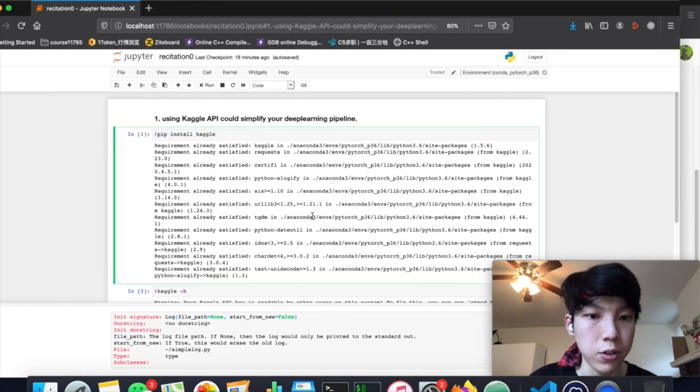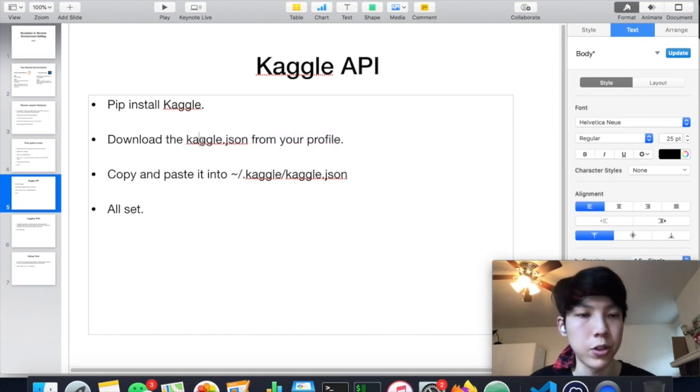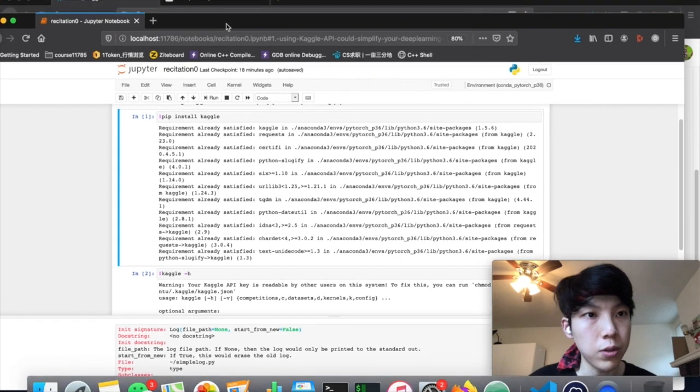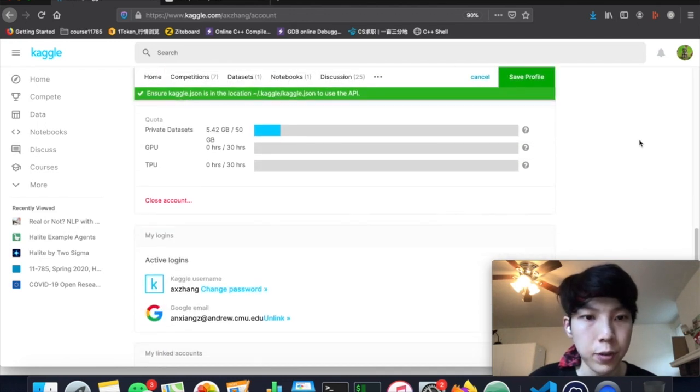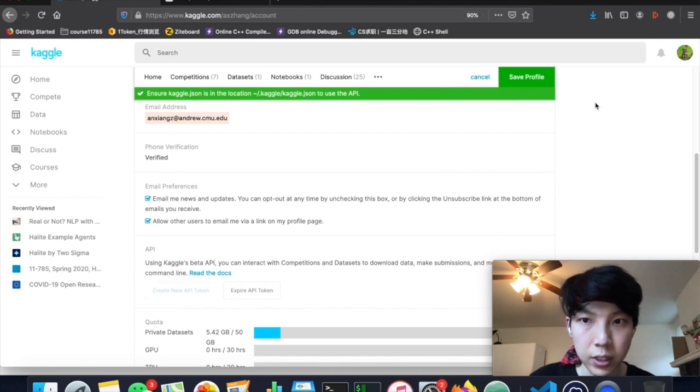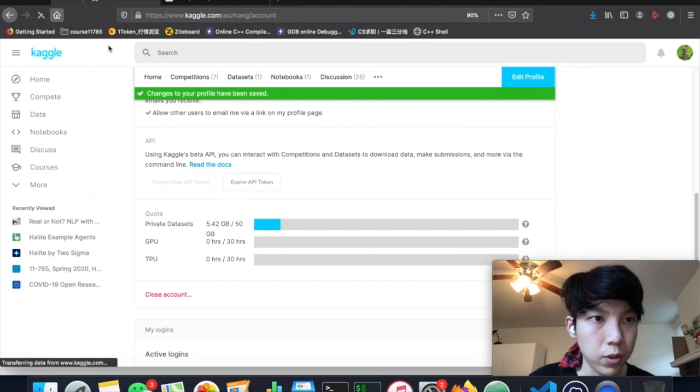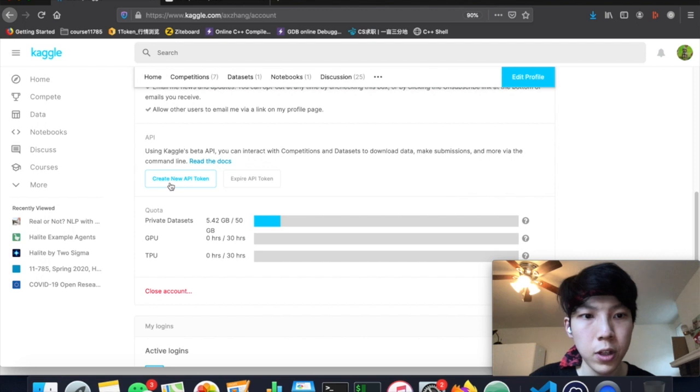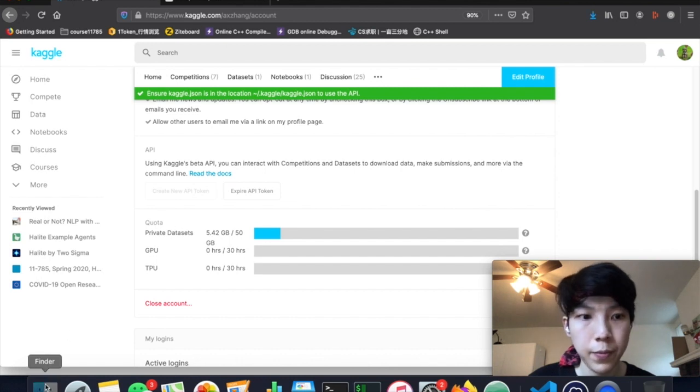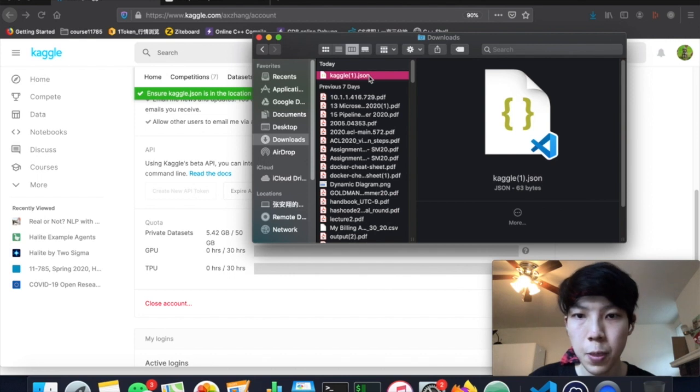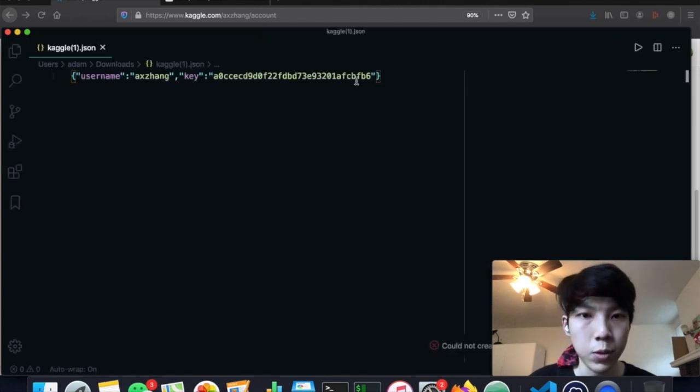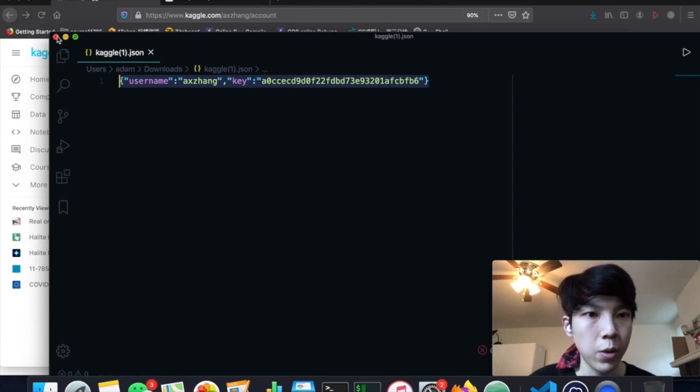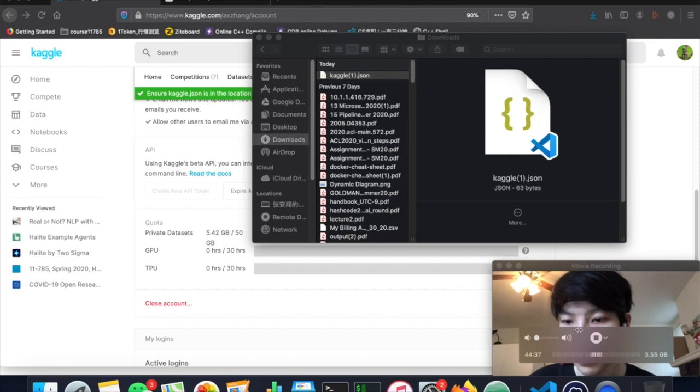The first thing you need to do is to pip install this package in Python. So here I have already installed it. And then the next thing you need to do is to configure it. So the purpose for this configuration is that you have to tell this API how to access your account. So in order to do this, you have to go to your profile. So this is my Kaggle profile. And you have to click this button to generate a new token. Let's generate it. Okay. It's here. Open it.